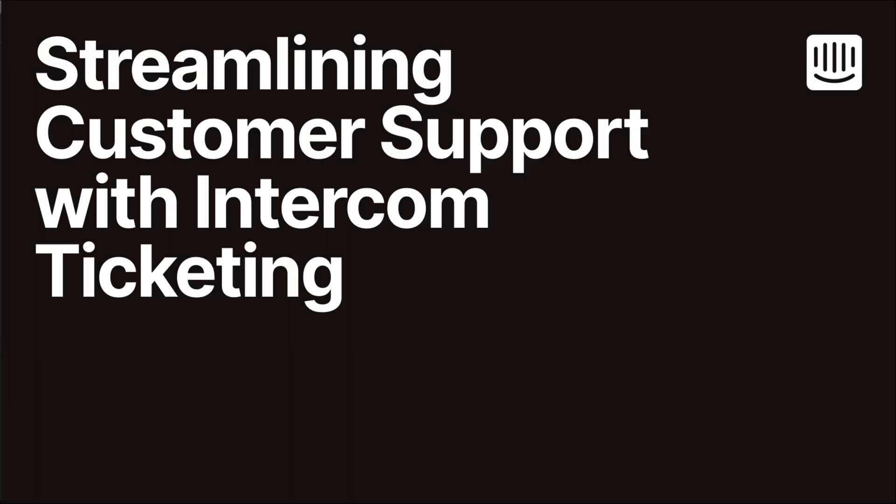Hi there and welcome to this walkthrough of Intercom ticketing. My name is Danel Shanker and today I will share details about Intercom's modern approach to ticket management. Let's dive in.